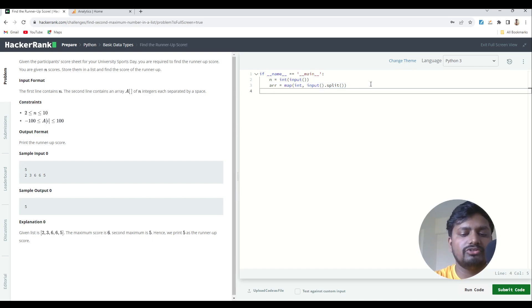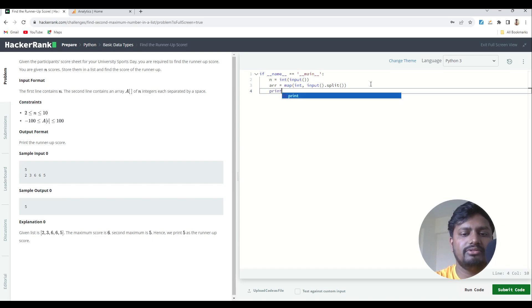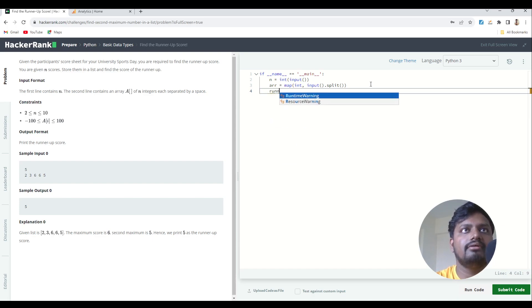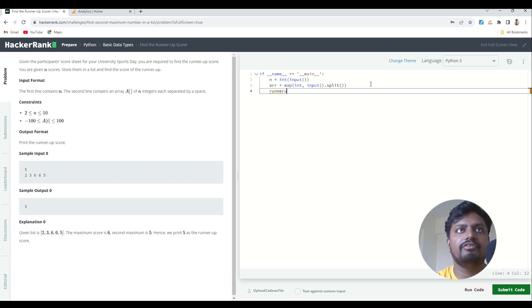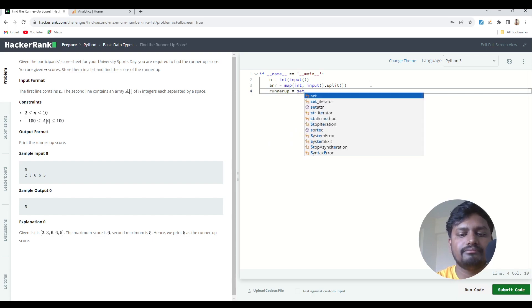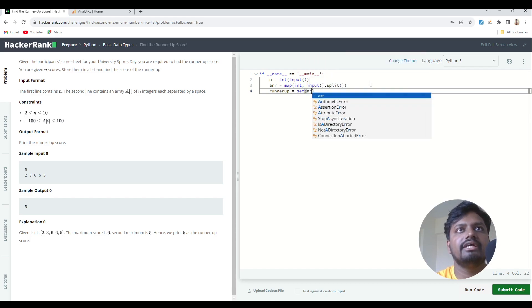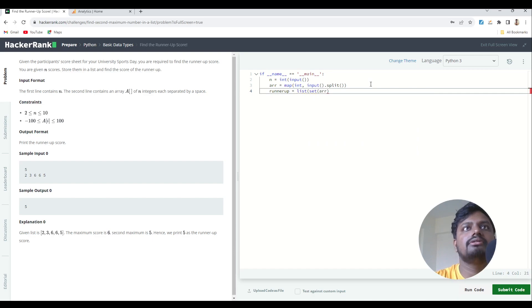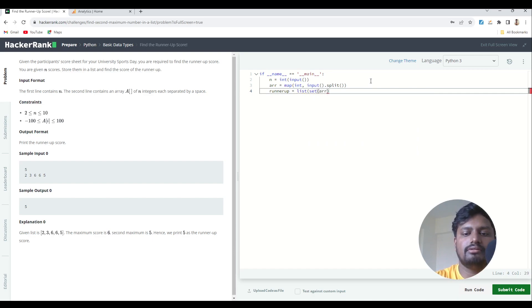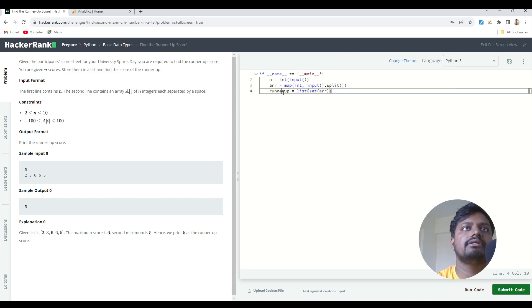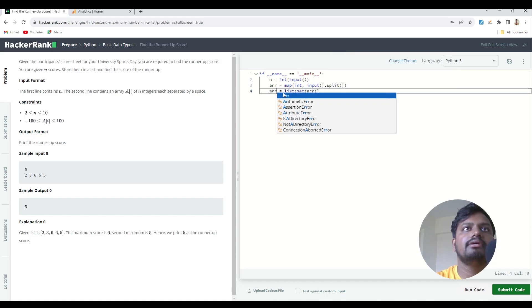So it's a very simple answer. I can create a variable called runner-up. What I'll do is convert this array into a set and then to a list. And again, I'll write it as array.